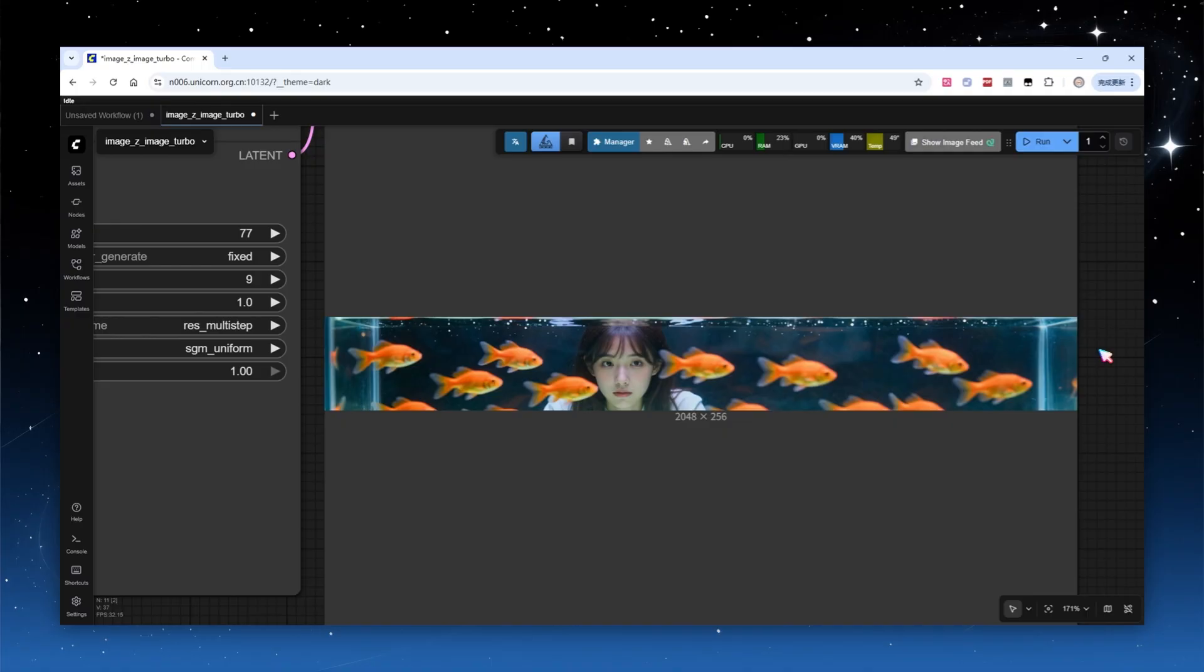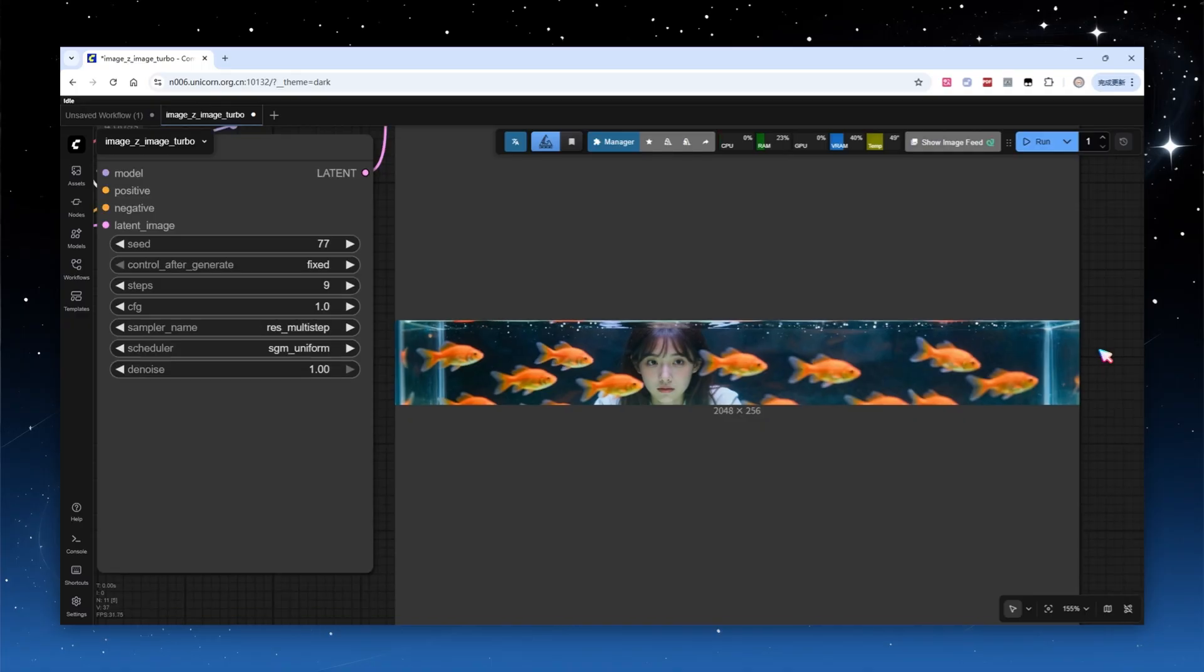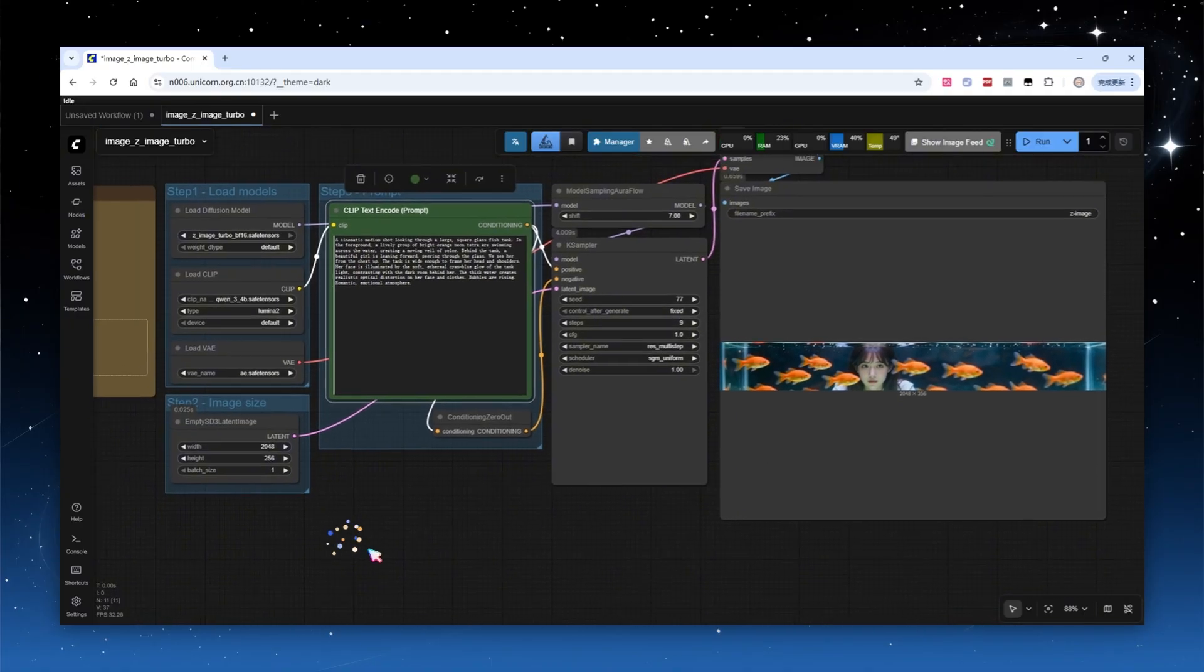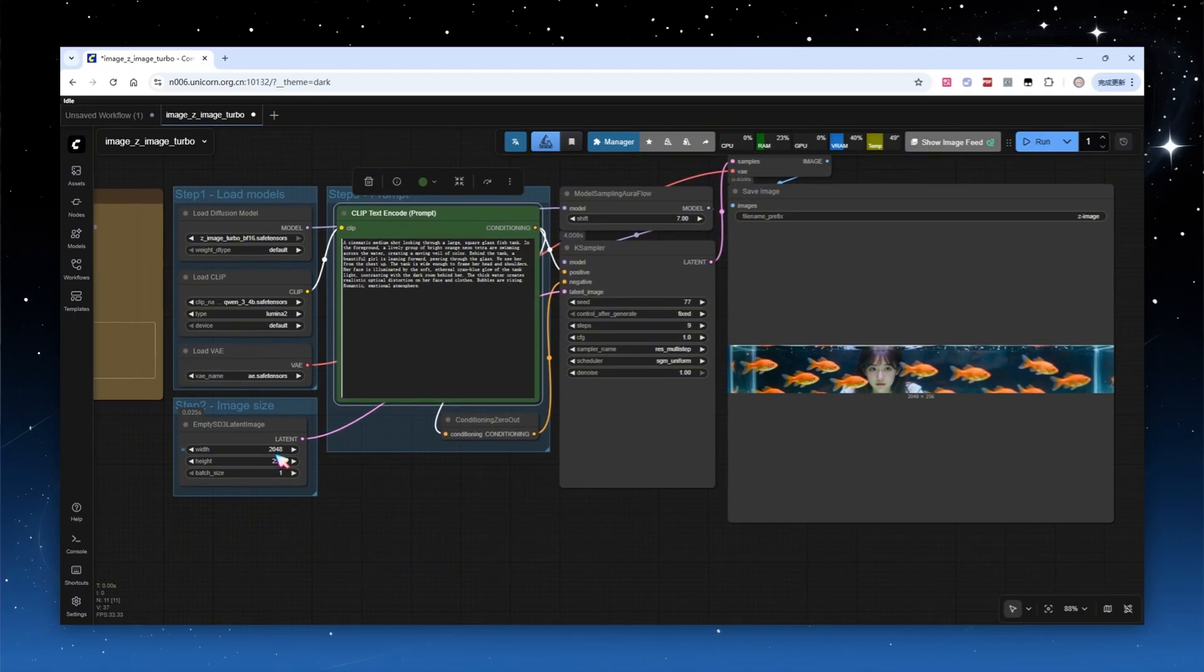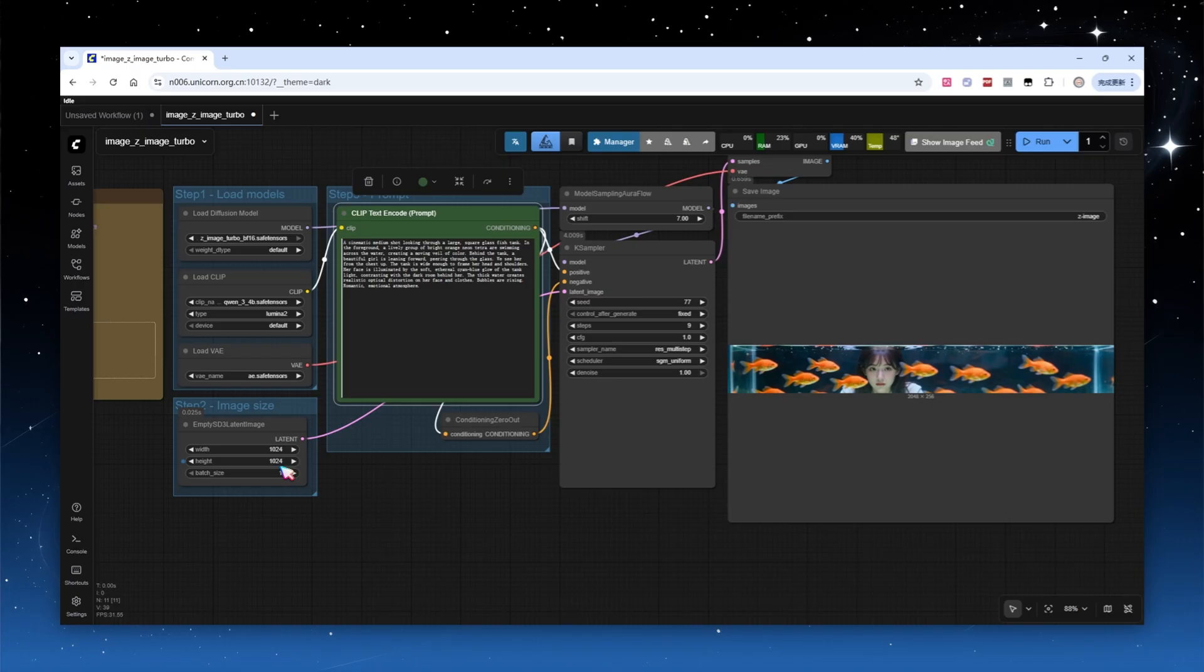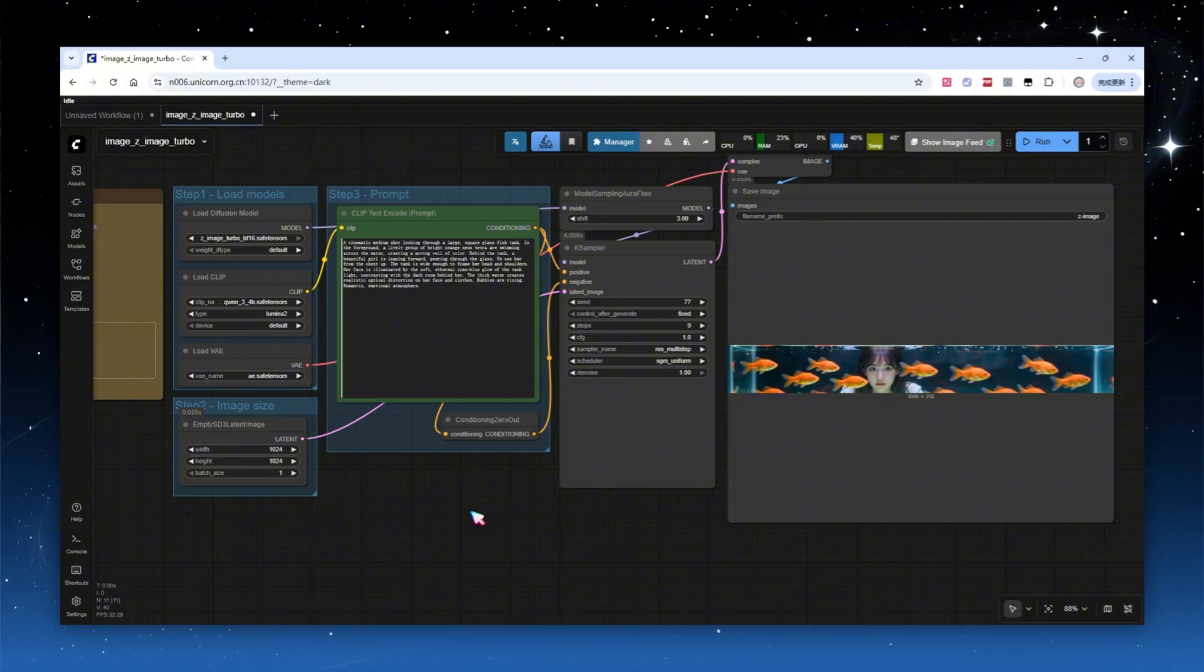I suggest keeping CFG at 1. Some non-standard community schemes suggest setting it to 0.5 or 0.7 to improve image clarity or sharpness, or to 1.5 or 2 for anime or artistic styles. Personally, I don't think these tweaks are necessary. It's better to wait for the Z-Image base model release. Curious users can search for more info if they wish.